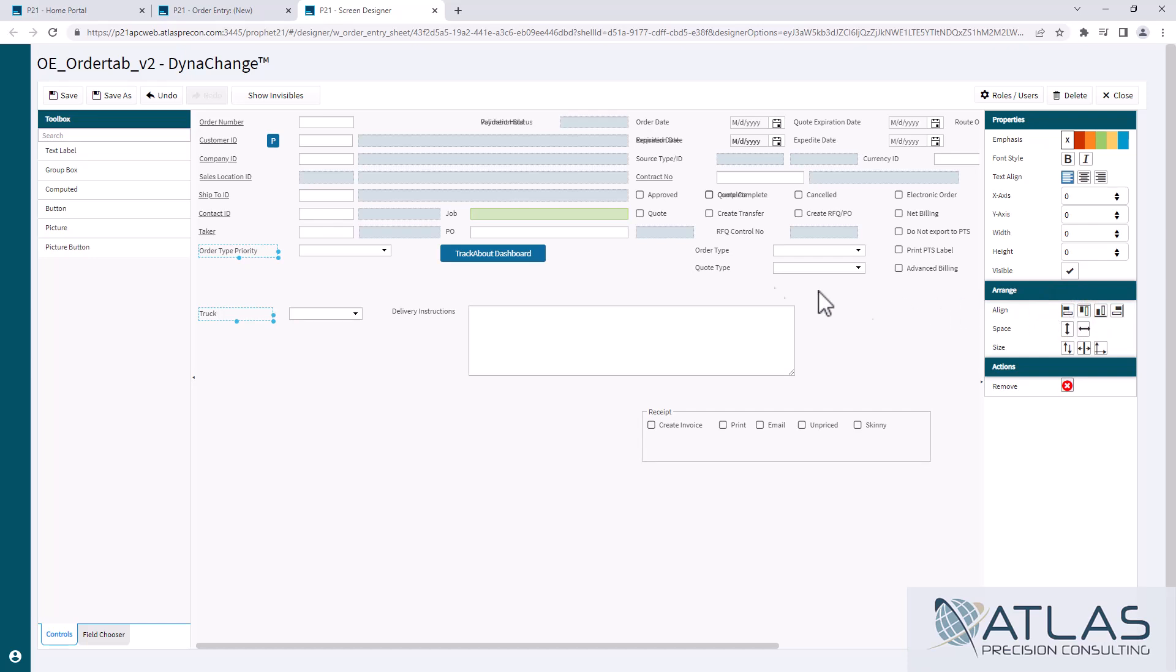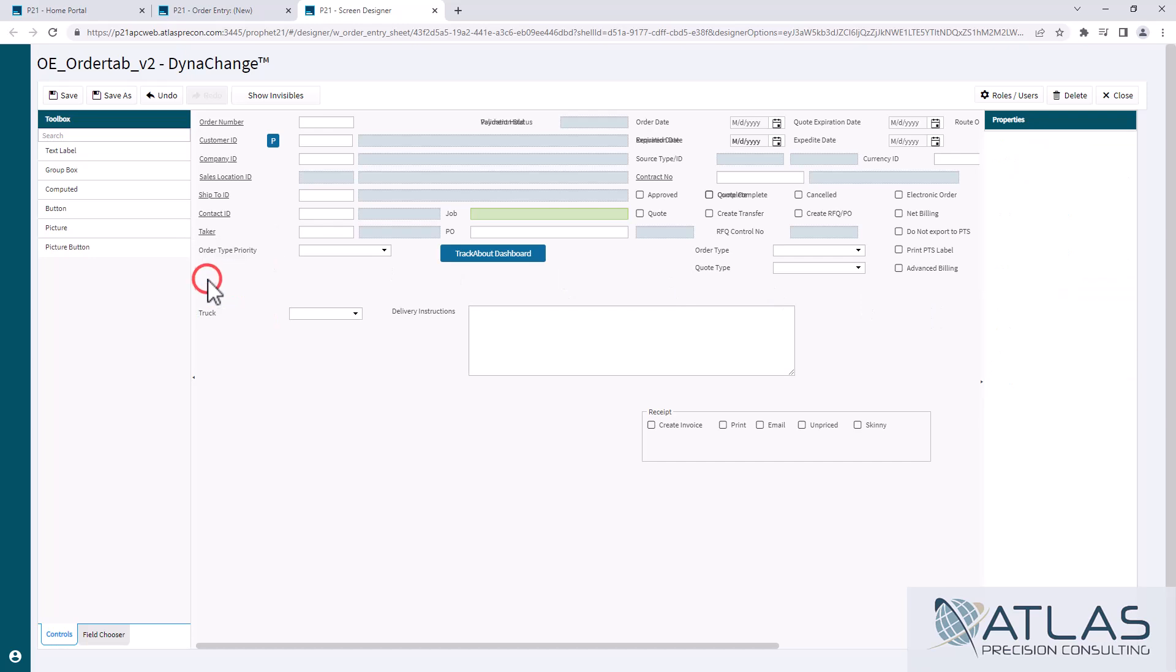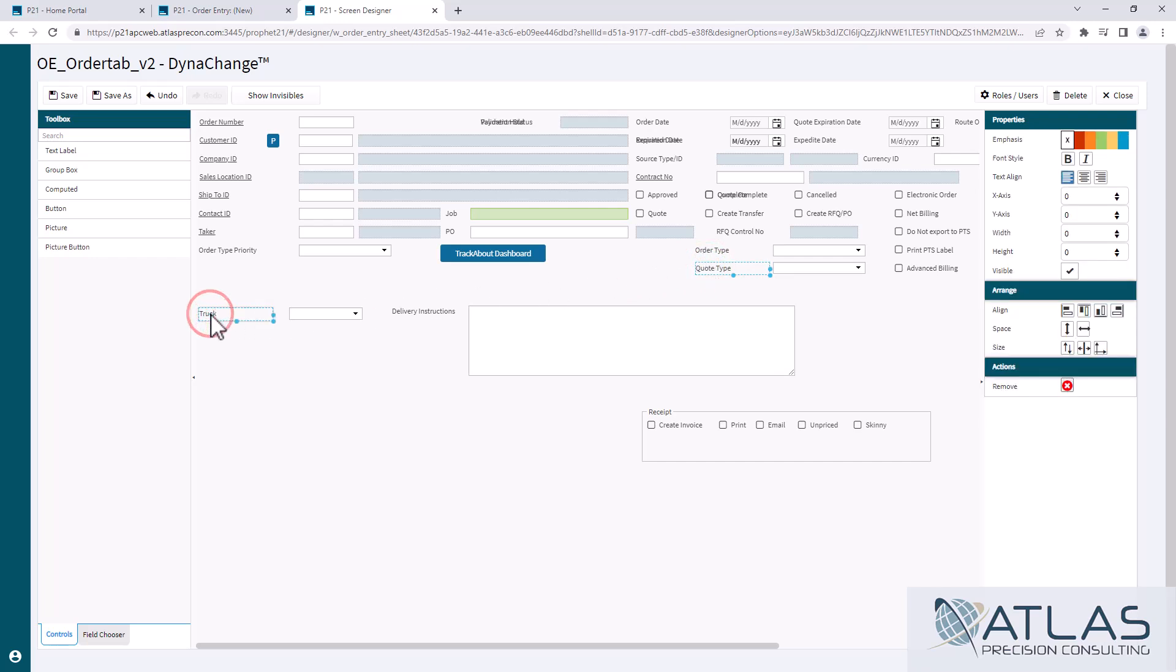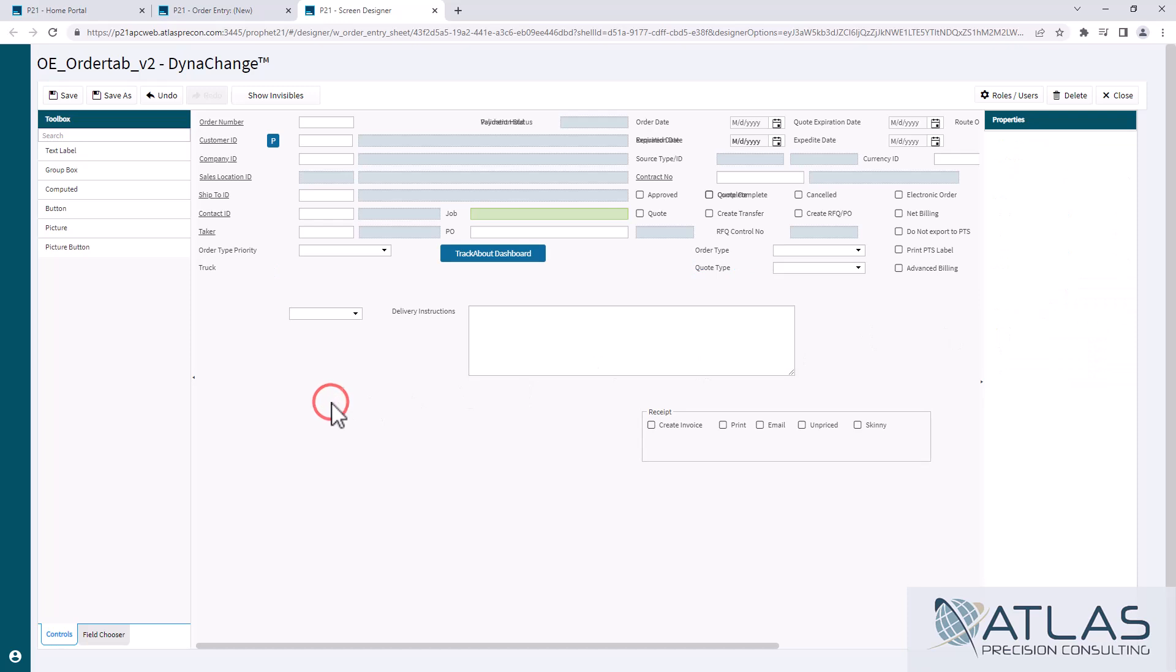Now I also want to try to keep the spacing the same. Sometimes it's easy to do because you have something to match it up to, sometimes you don't. In this case I think this one's going to be pretty close, so I'm going to click on the Quote Type, I'm going to hold my Control button down again, I'm going to click on Truck, and then I'm going to hit the Top Align and you'll see I'll move that up and it's in line with that. So it already kind of looks like it's a little bit better.